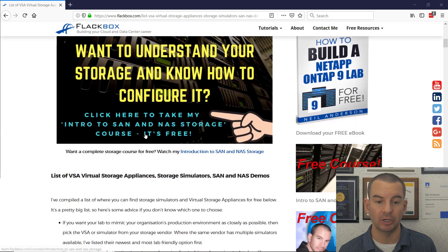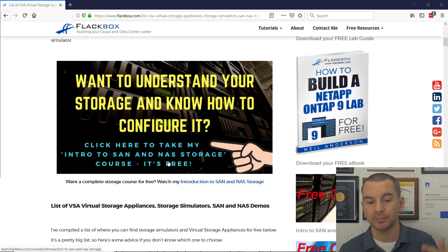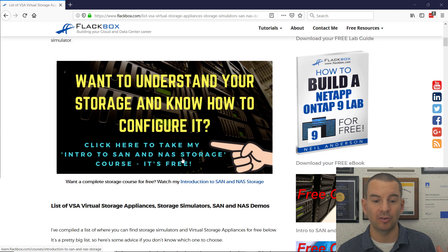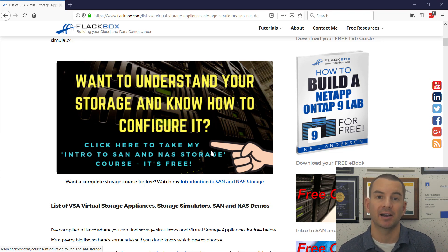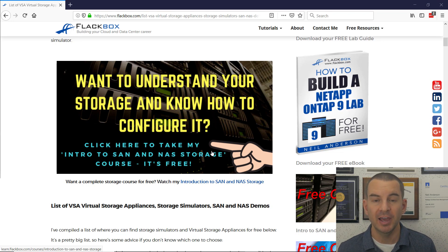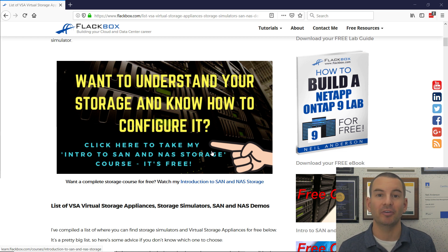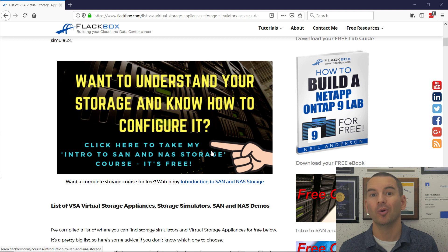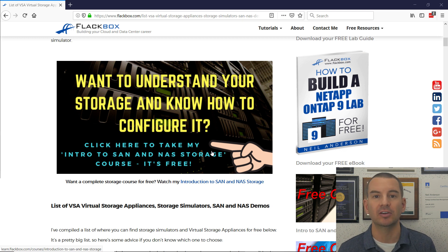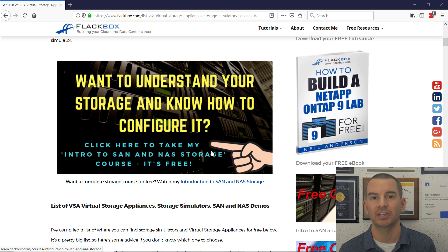Another thing you'll find here, up near the top, is a link to take my intro to SAN and NAS storage course. If you're here looking for some free storage, then you're probably going to want to learn how it works and how to use it as well. So you can take my free course and that will tell you everything you need to know.